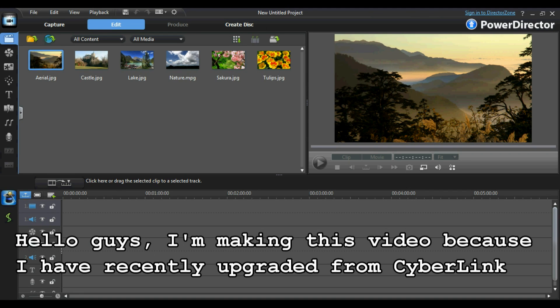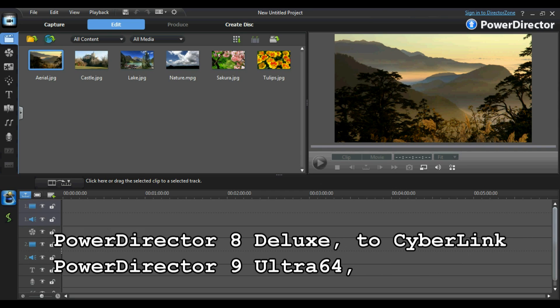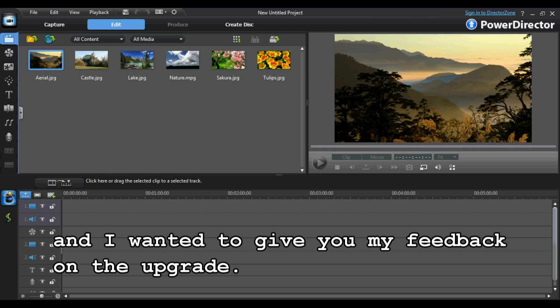Hello guys, I'm making this video because I've recently upgraded from CyberLink PowerDirector 8 Deluxe to CyberLink PowerDirector 9 Ultra 64 and I wanted to give you my feedback on the upgrade.